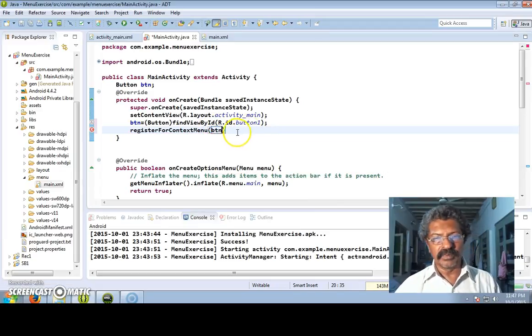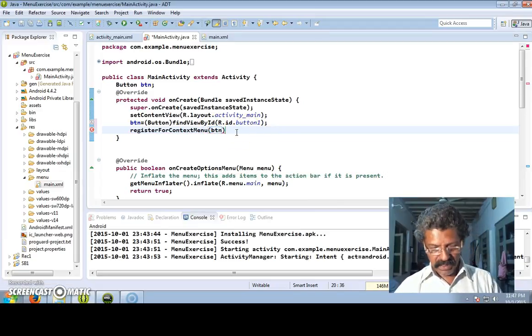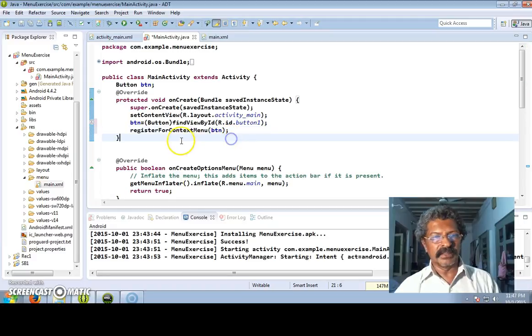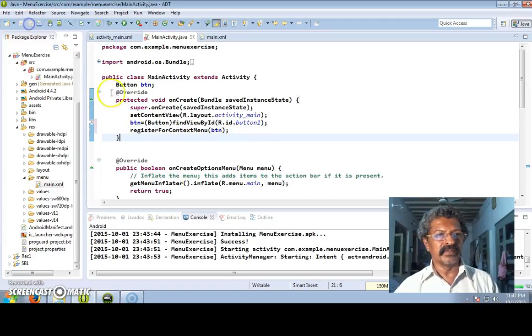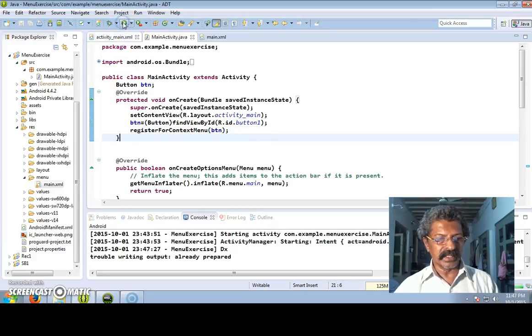In order to have this button respond to the context menu, we use one line: registerForContextMenu(btn). Only this single line of code is needed to register the button for context menu. Now let us run the application.